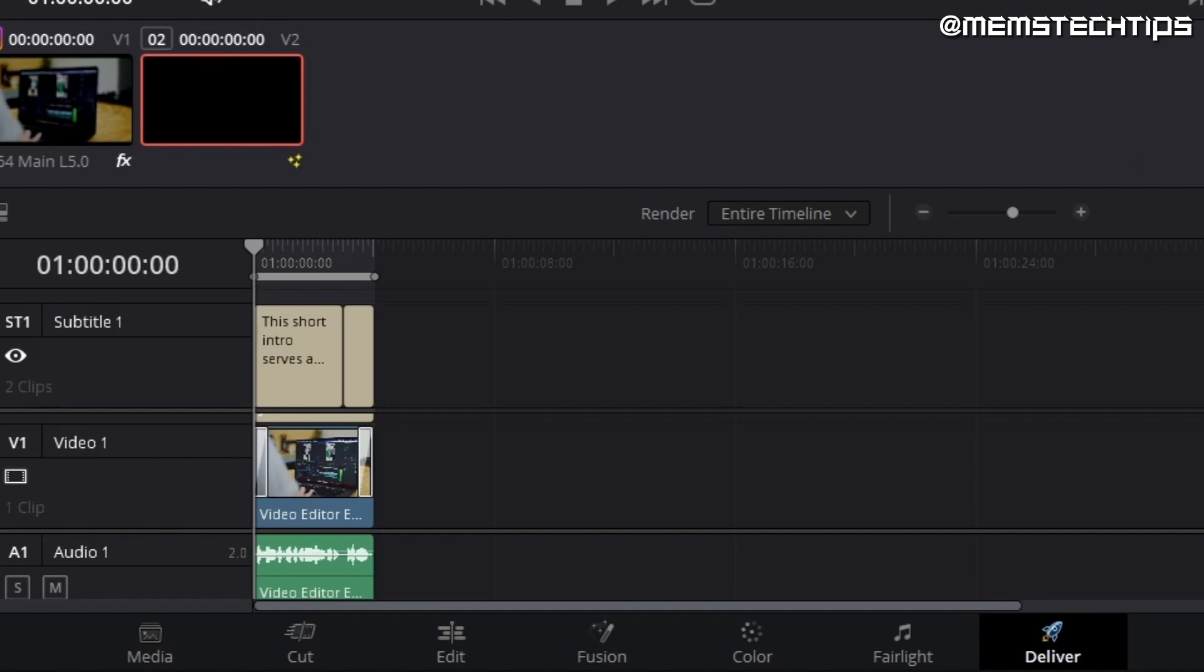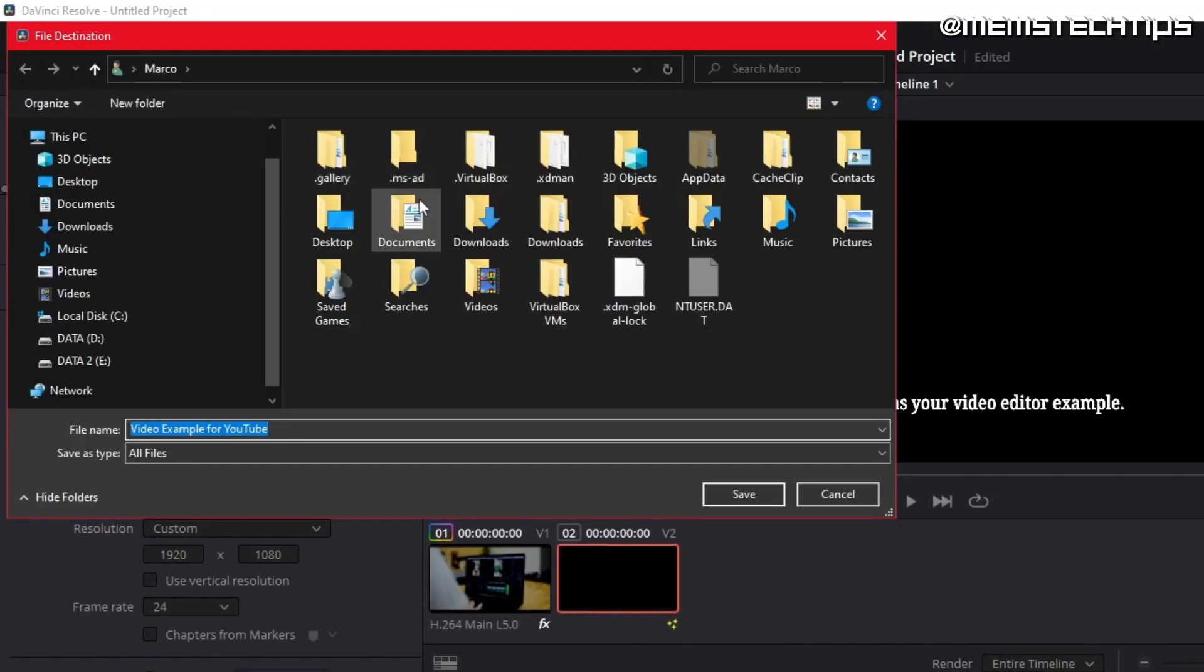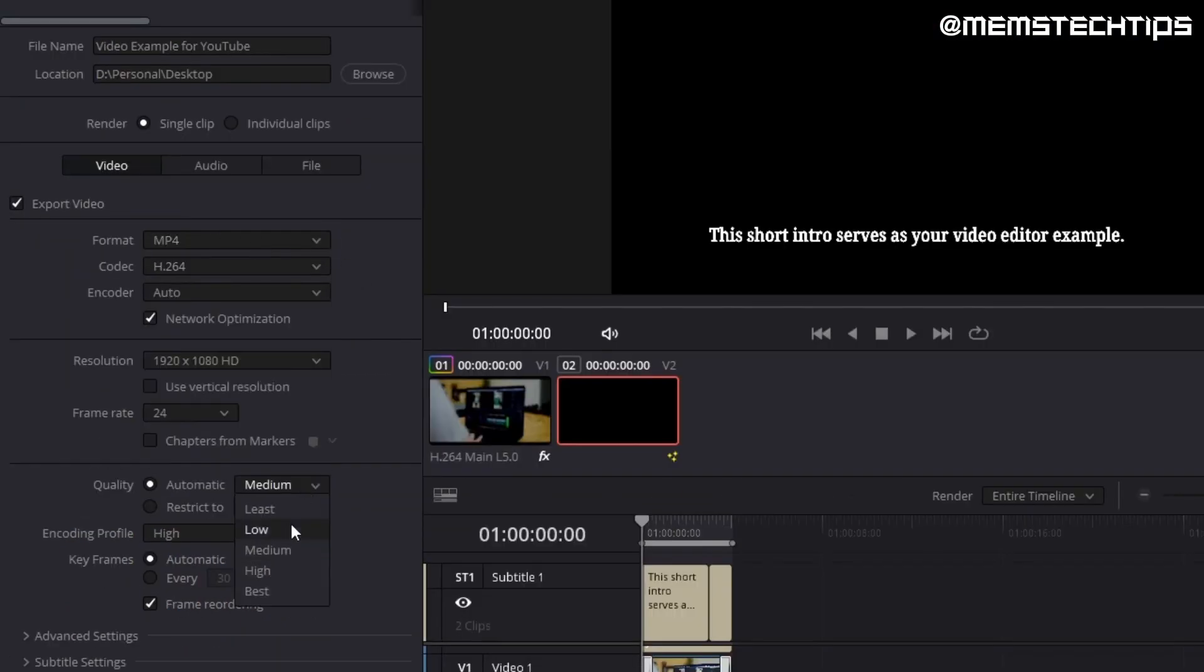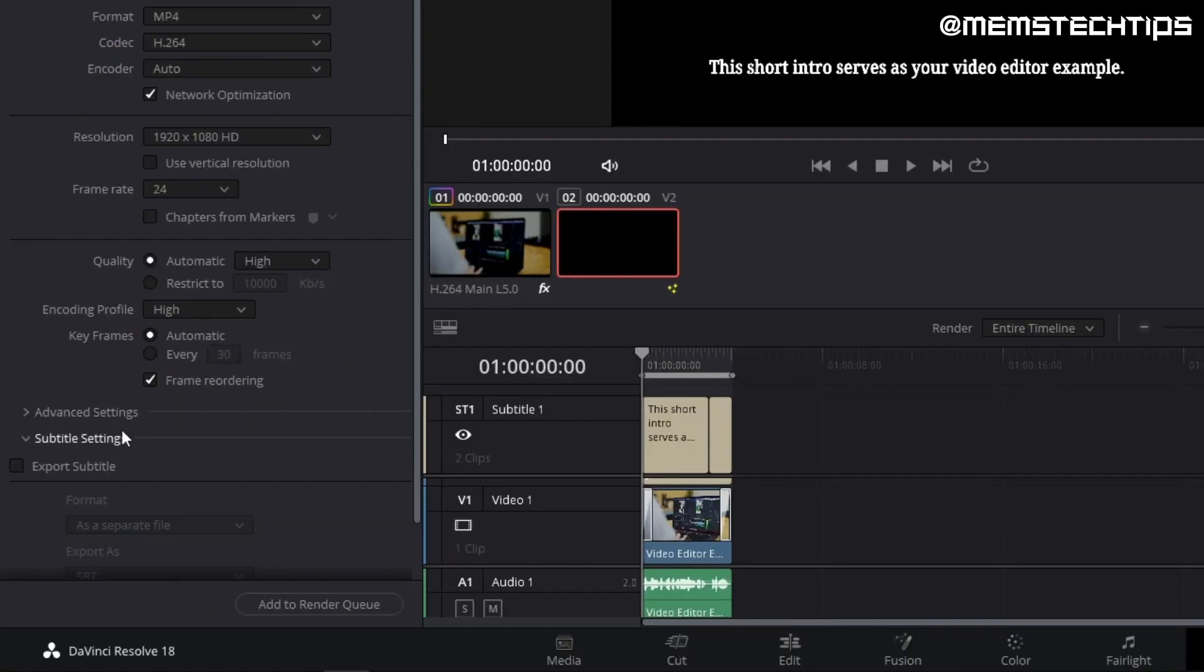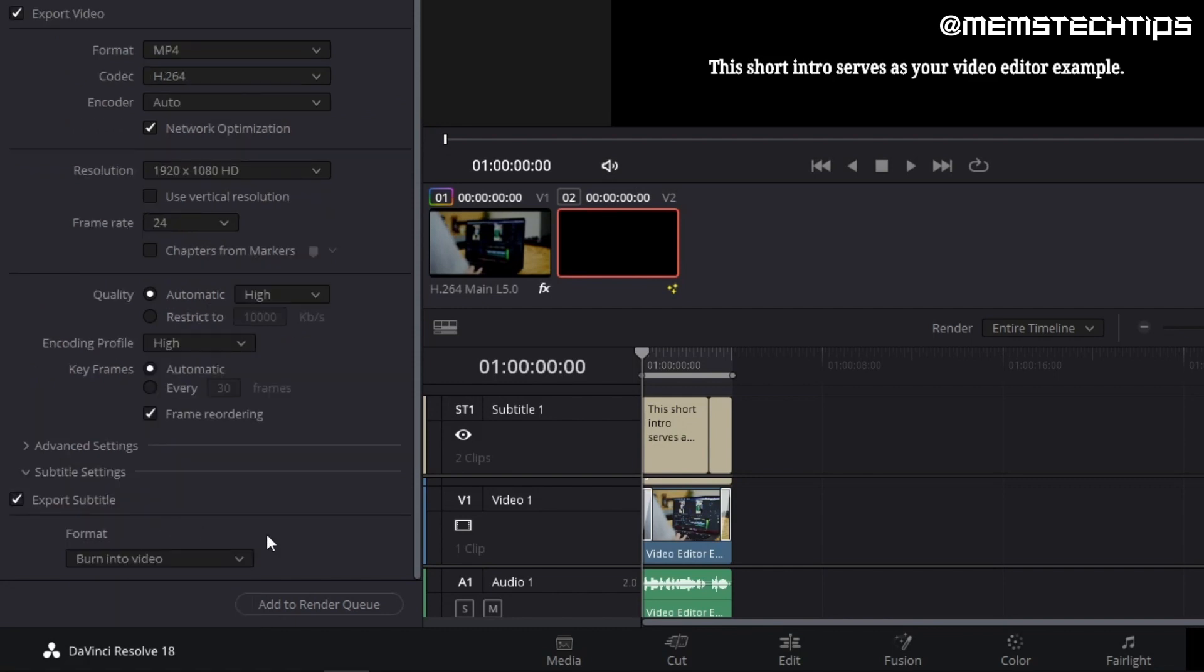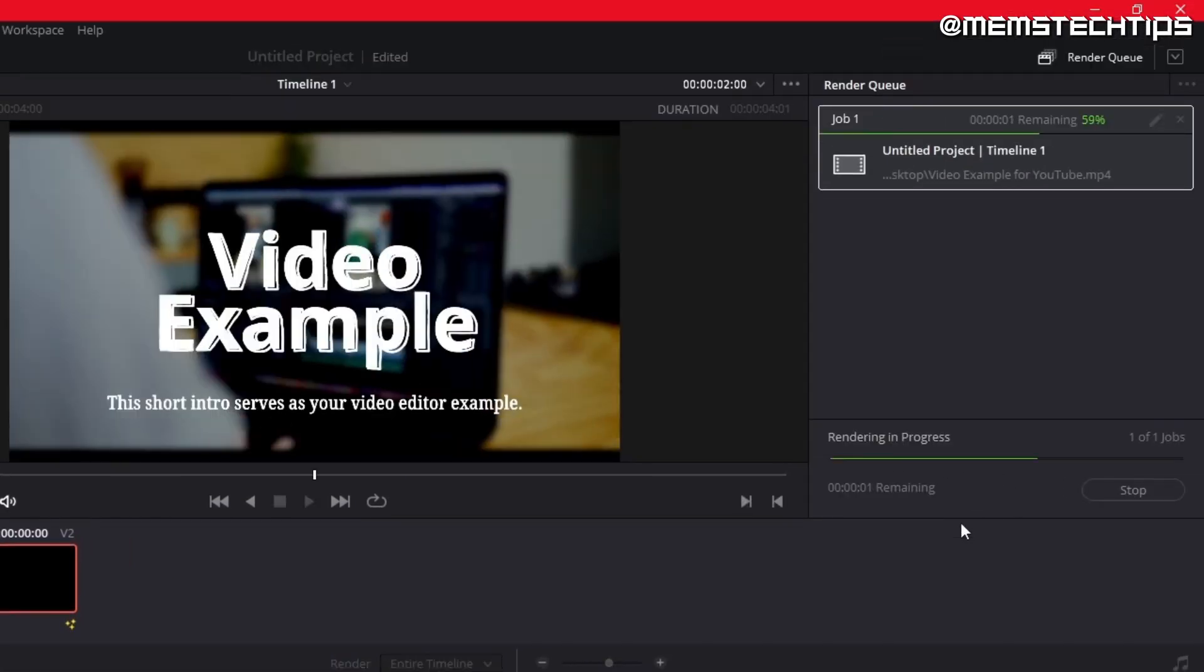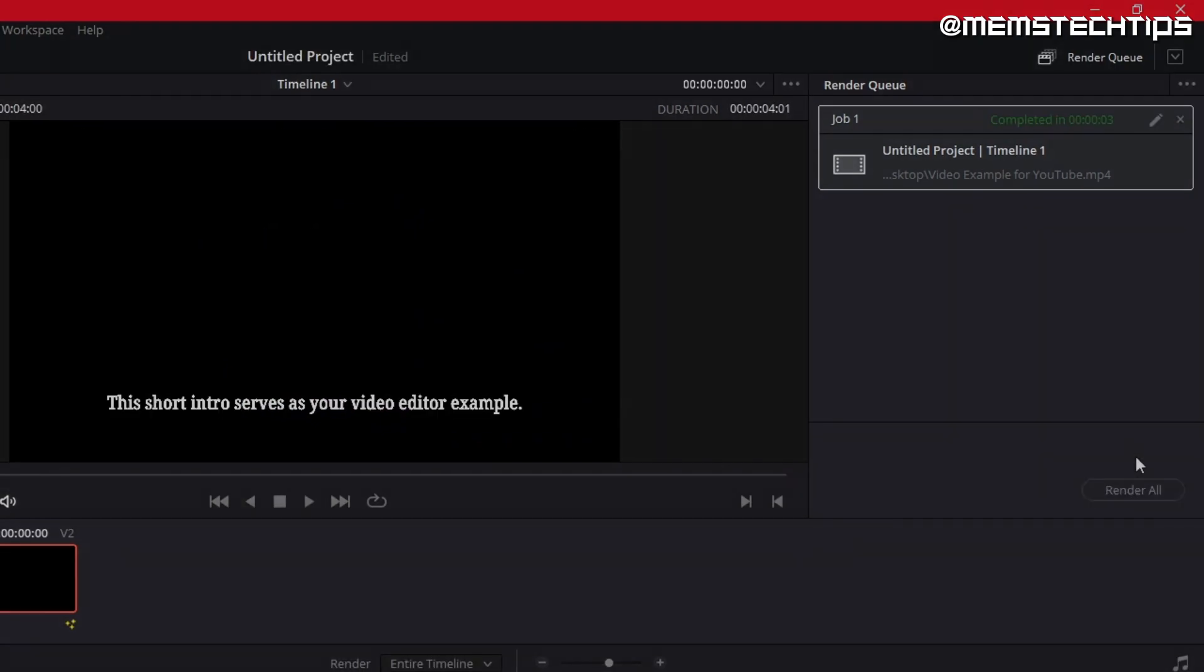Let's export the video by going to the deliver tab. I'll give the file a name and select a location to save it. I'll make sure that it's being rendered in the correct format and change the quality to high. If you've added subtitles or captions to your video, you'll need to click on the subtitle settings and make sure that it's exporting with the video. I'll go ahead and click add to render queue and then I'll click on render all. And when it's finished, we'll have a look at the finished product.